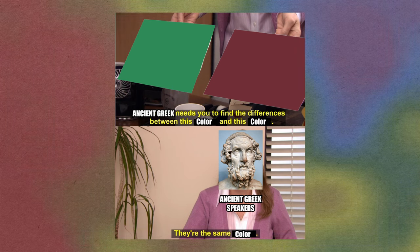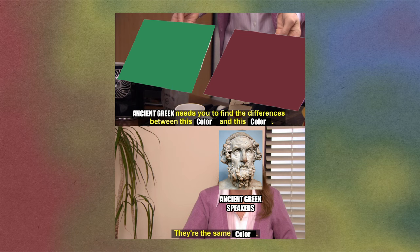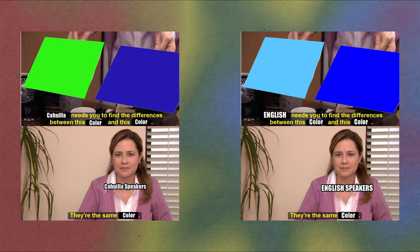So were the ancient Greeks colorblind? Well, clearly not. And before anyone suggests it, they also weren't bound by their language to be unable to see the difference between the colors of wine and the sea. Different languages split the world into different categories in different ways. Just because the way your language cuts up the world makes sense to you doesn't mean it'll make sense to everyone, or that that's the only reasonable way to do so.